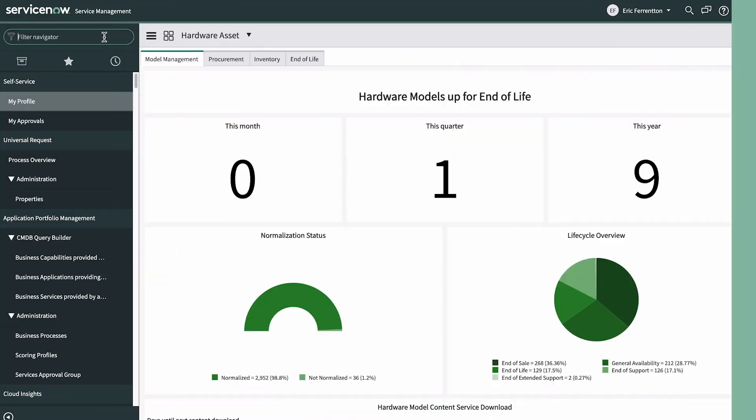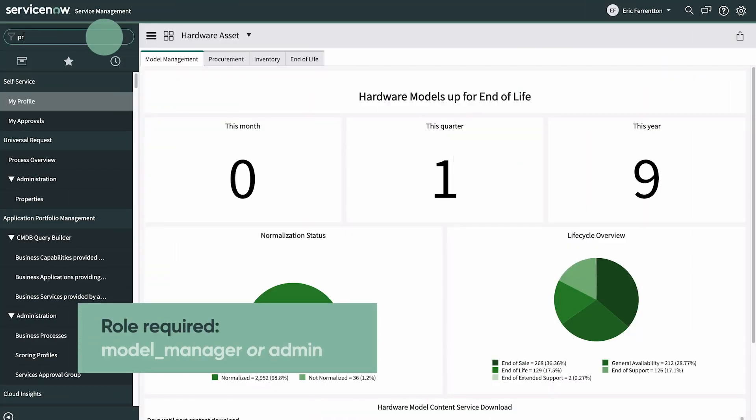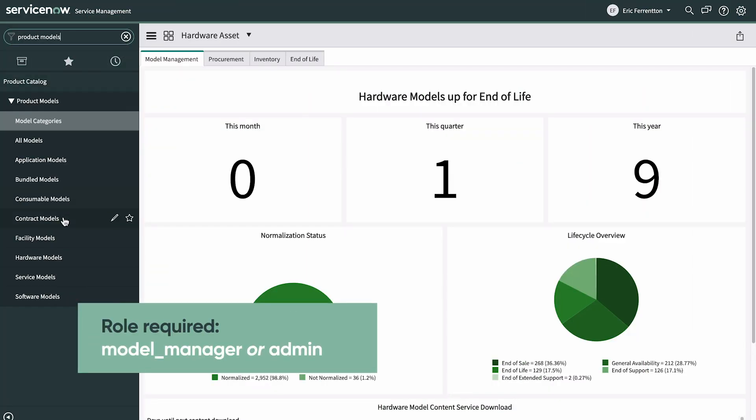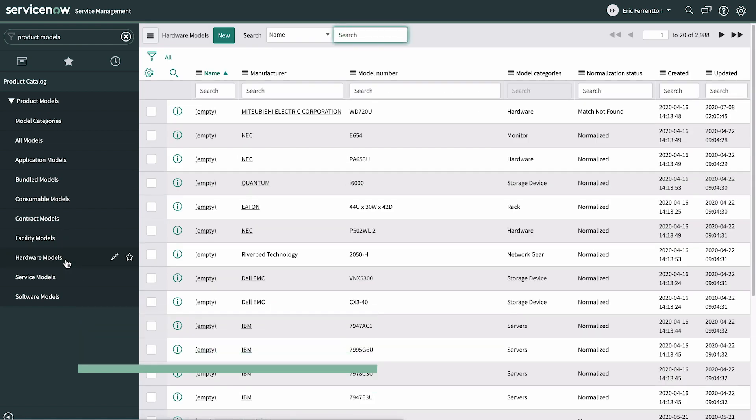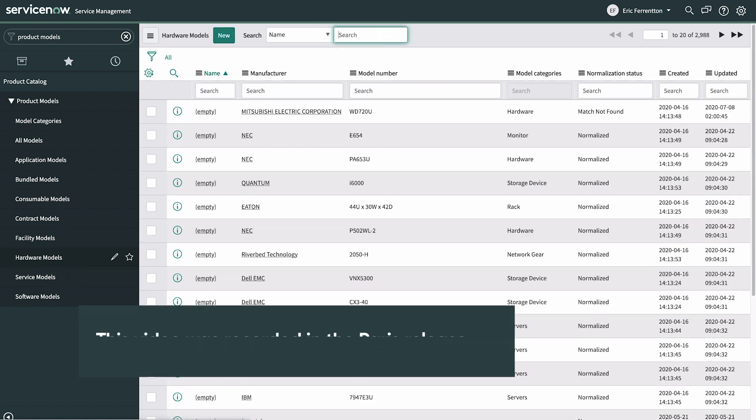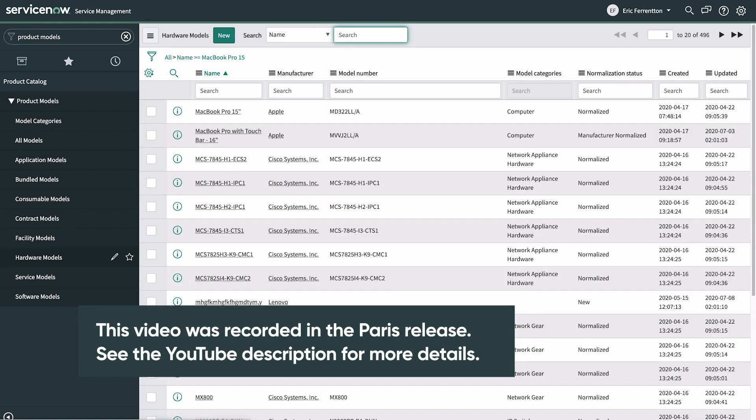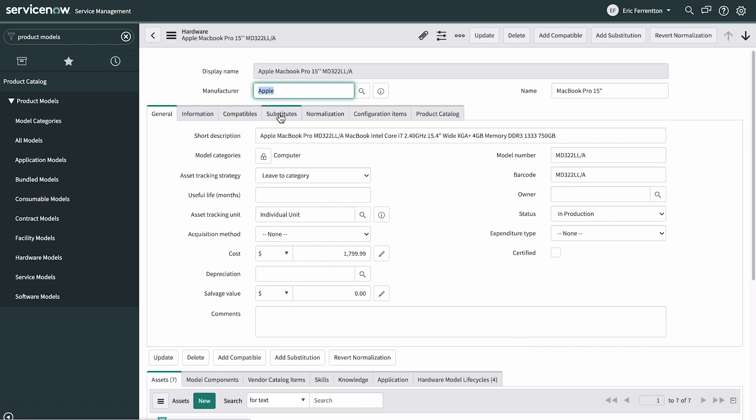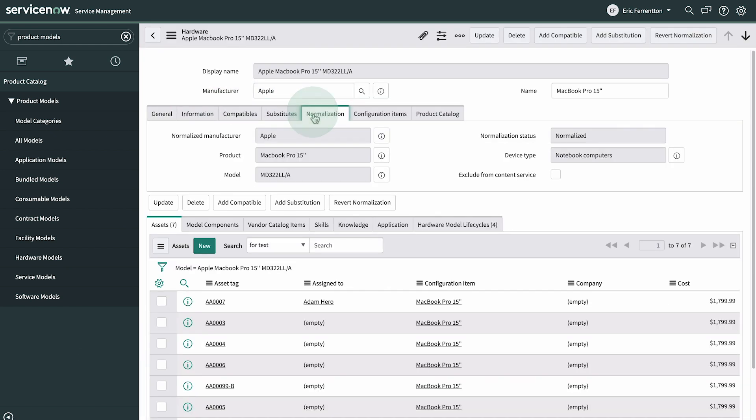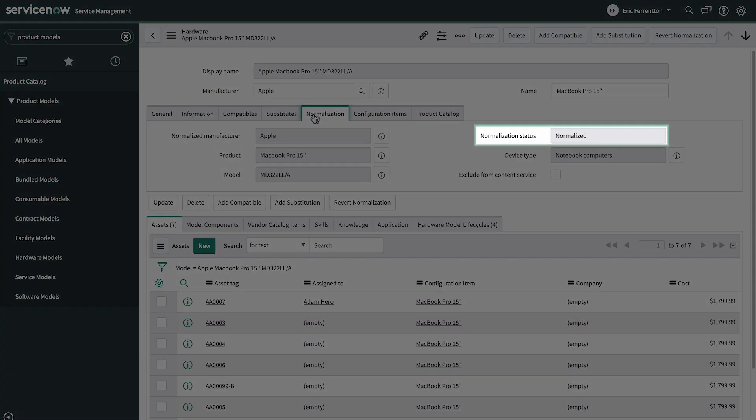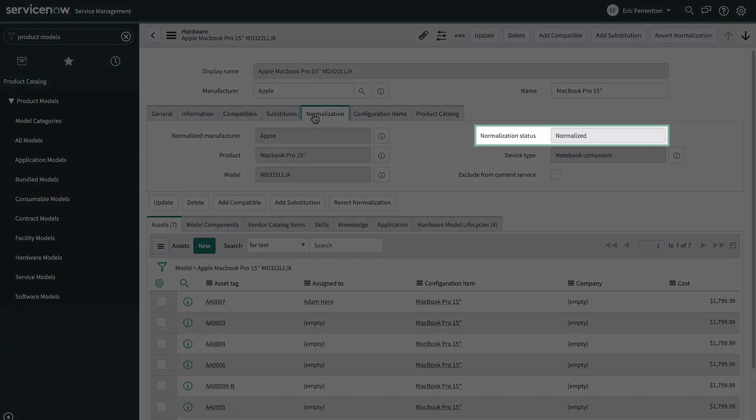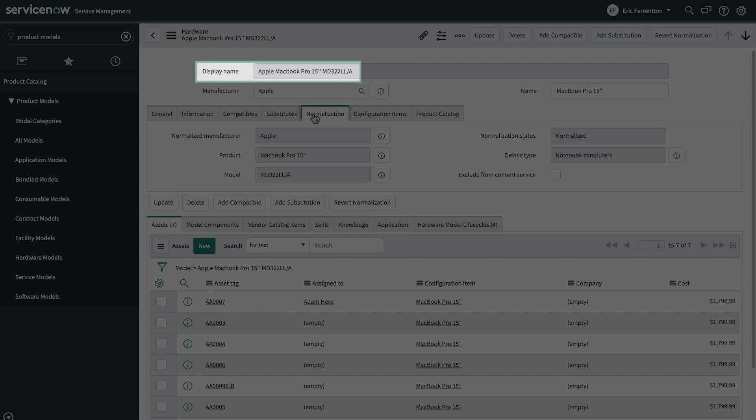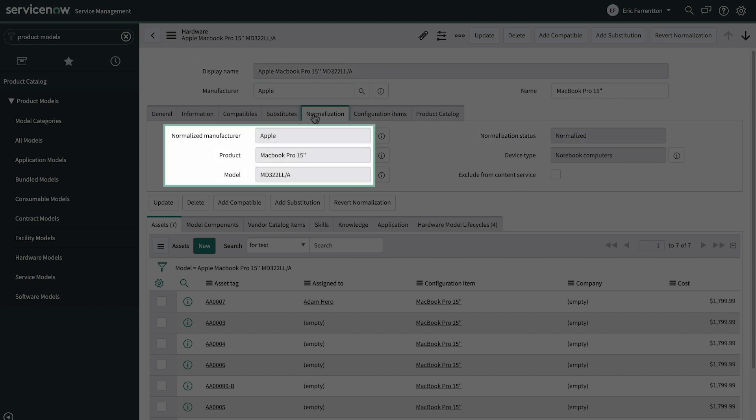Let's look at this example on the platform. We can see that this hardware model record has been normalized, and that the display name is a combination of the manufacturer, product, and model fields.